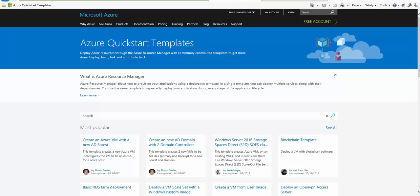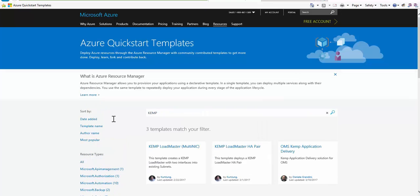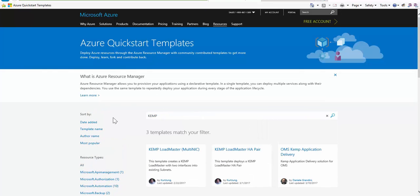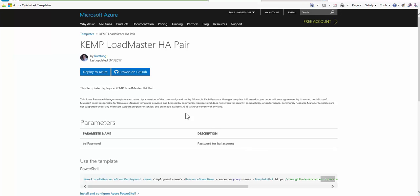Microsoft provides a quick start template gallery for anyone looking to leverage ARM templates for their deployments. There's hundreds of templates of all kinds of solutions available on Azure. For our demonstration, we'll search for Kemp, and we'll see we have several options. I'll select the Kemp Loadmaster HA pair.